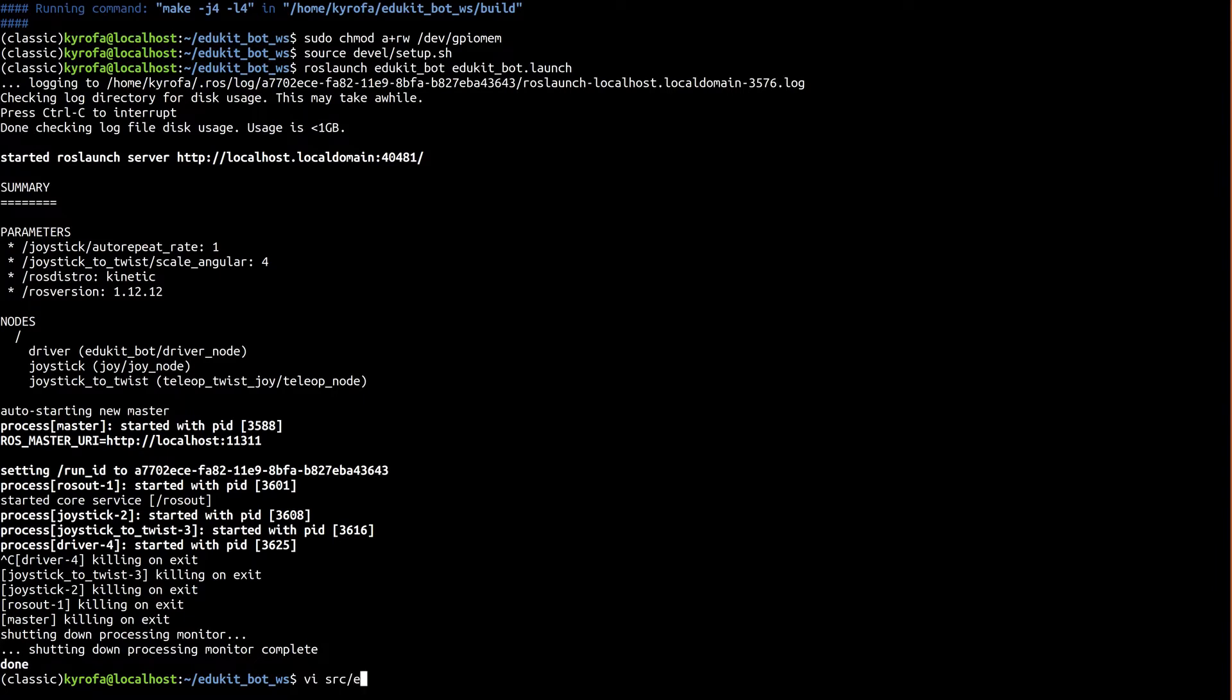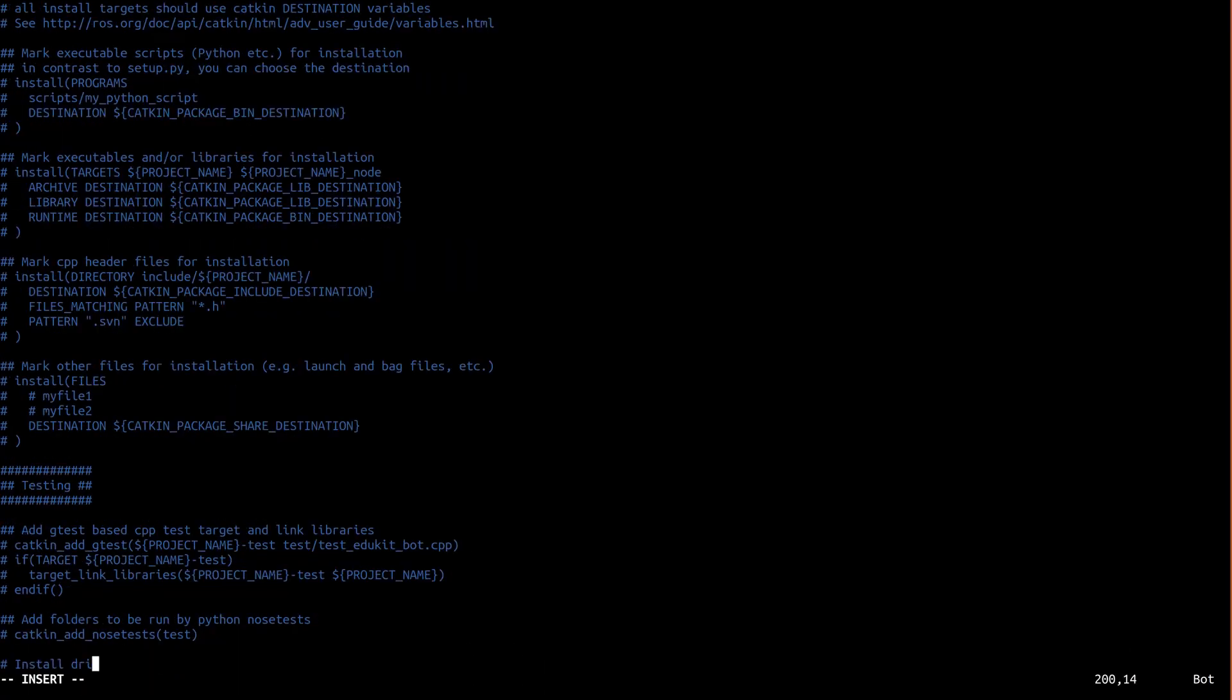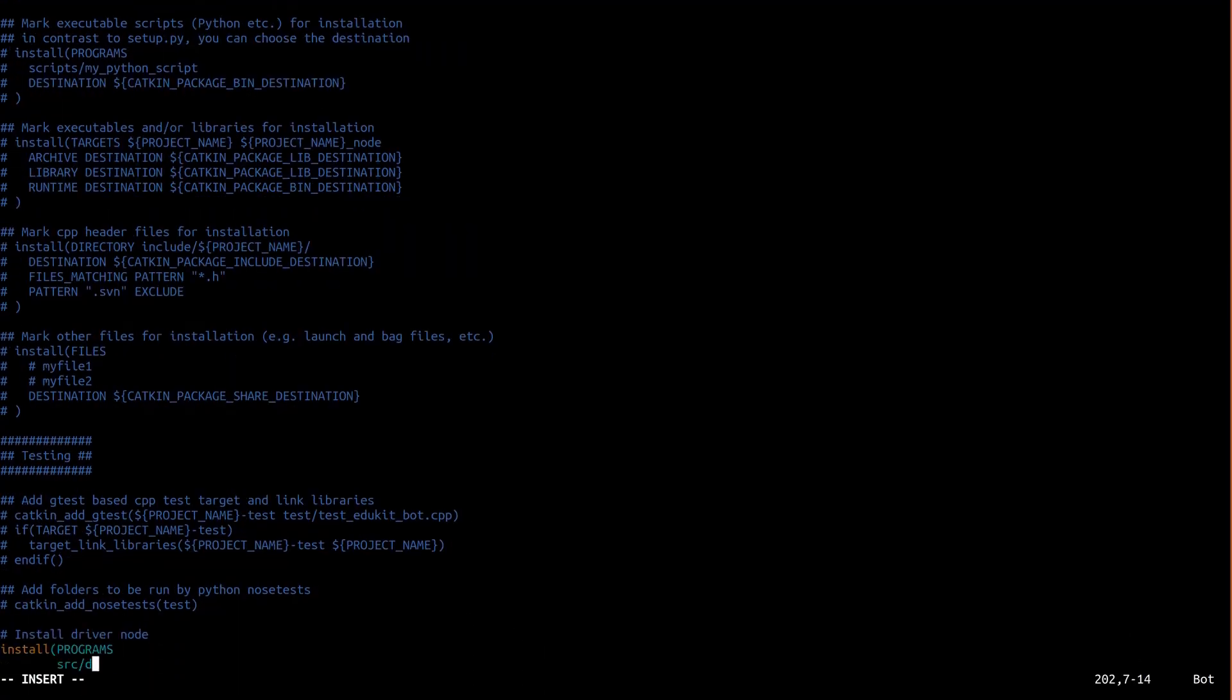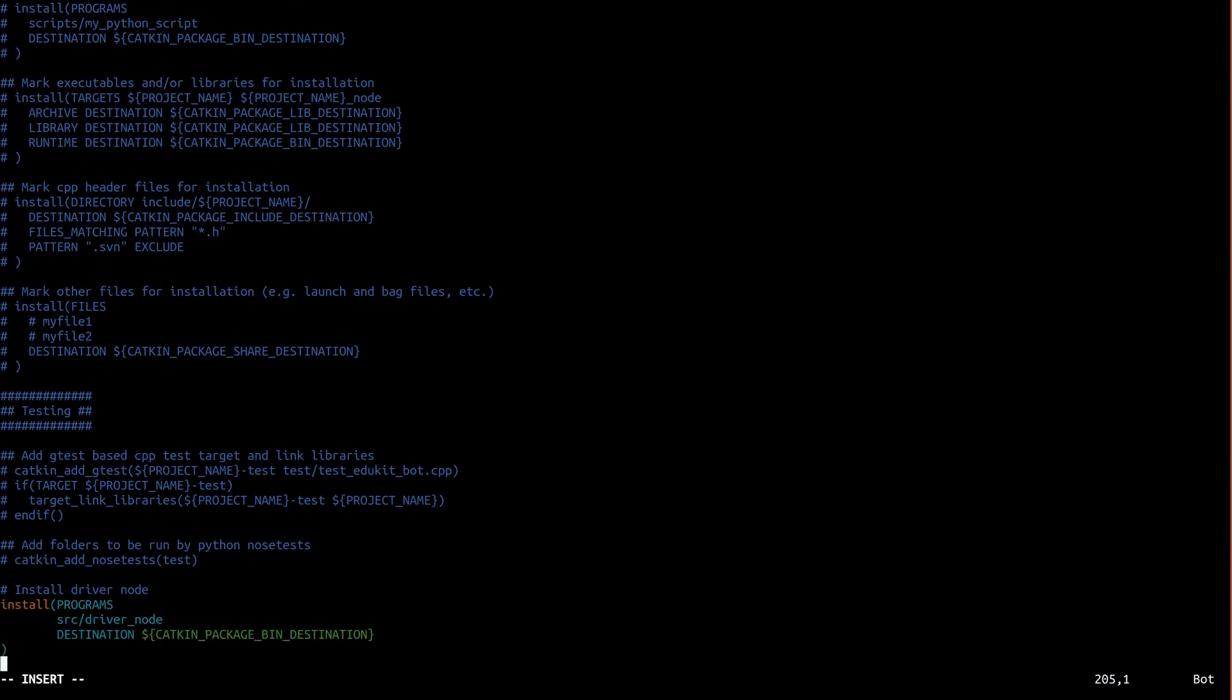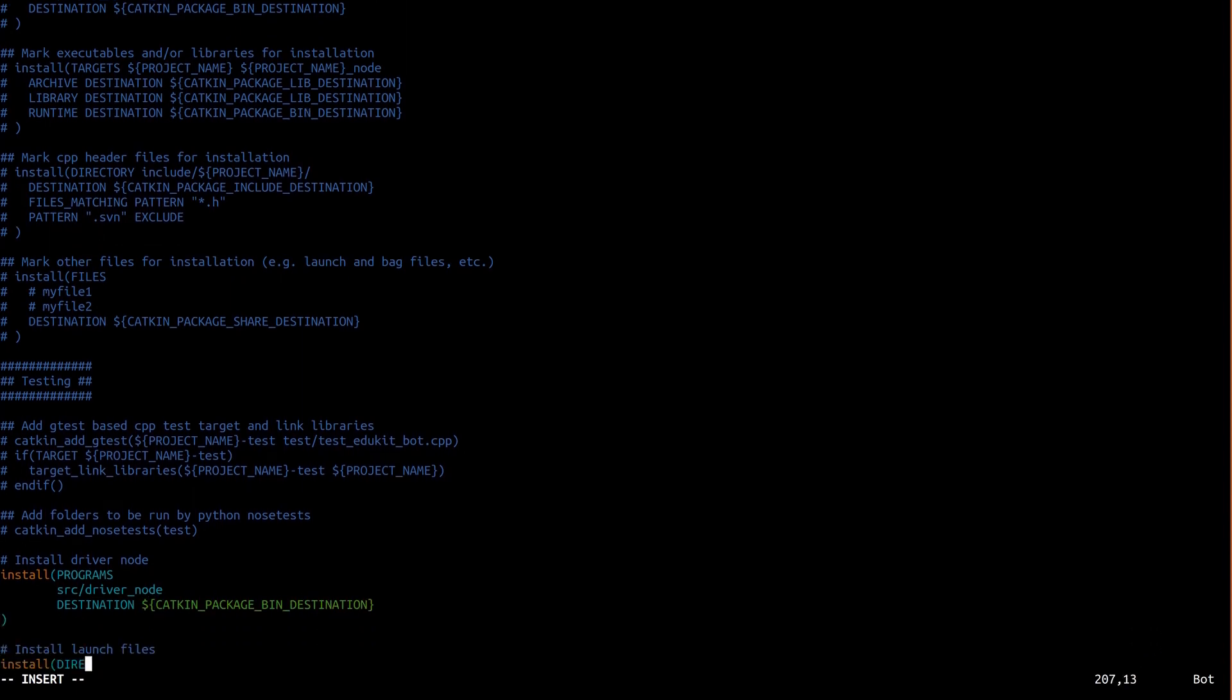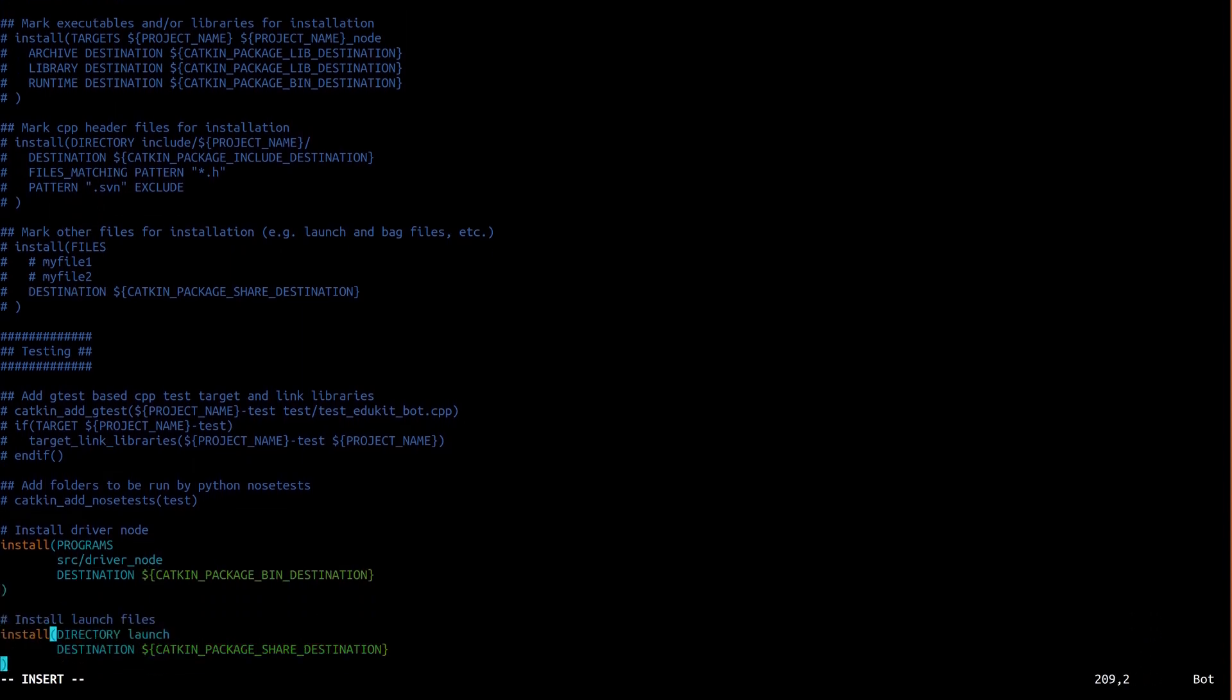Open up EduKitBot cmakeList.txt. We have two components in our EduKitBot package, the driver and the launch files. Add an install rule for each, then save and exit.